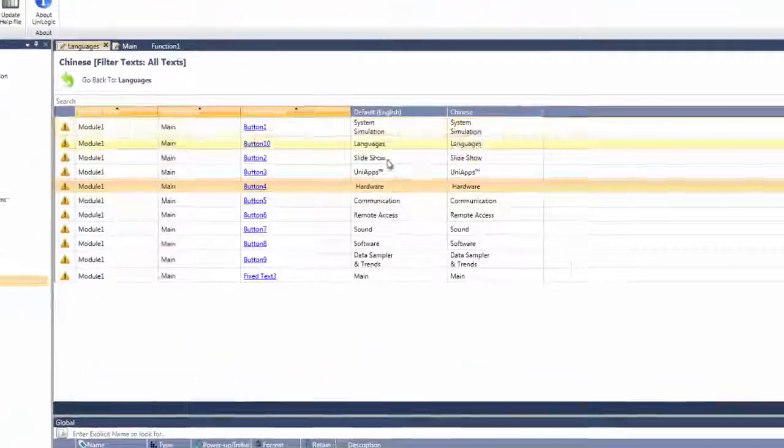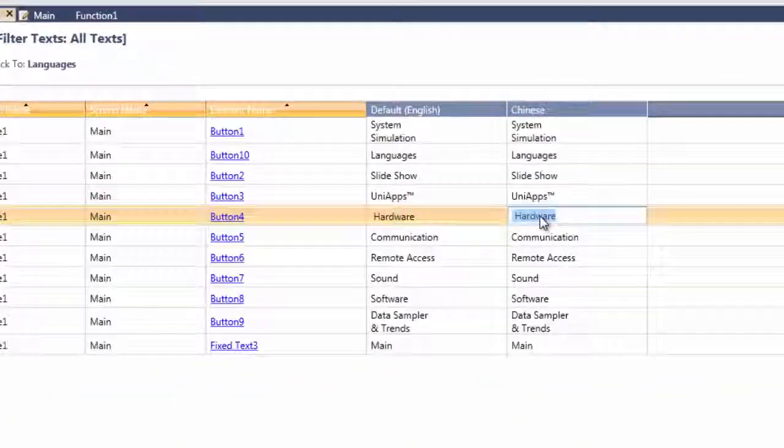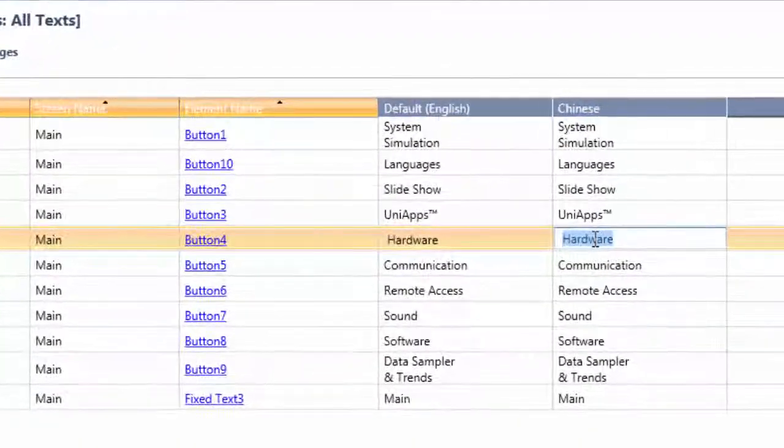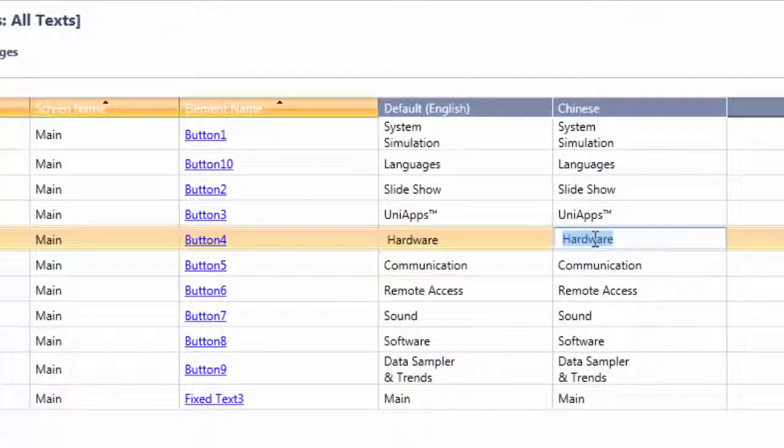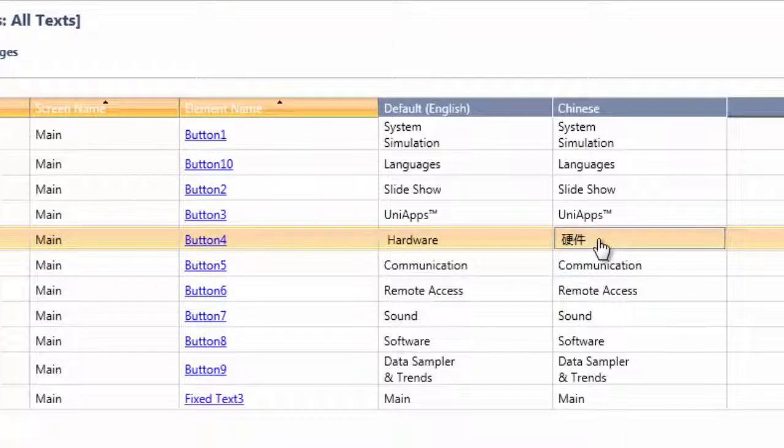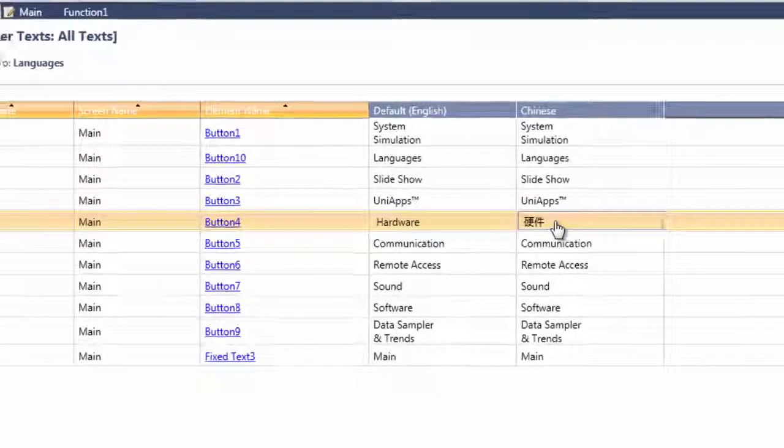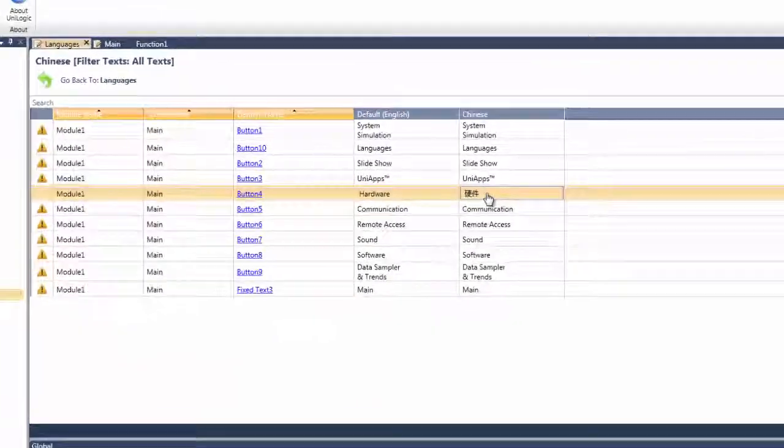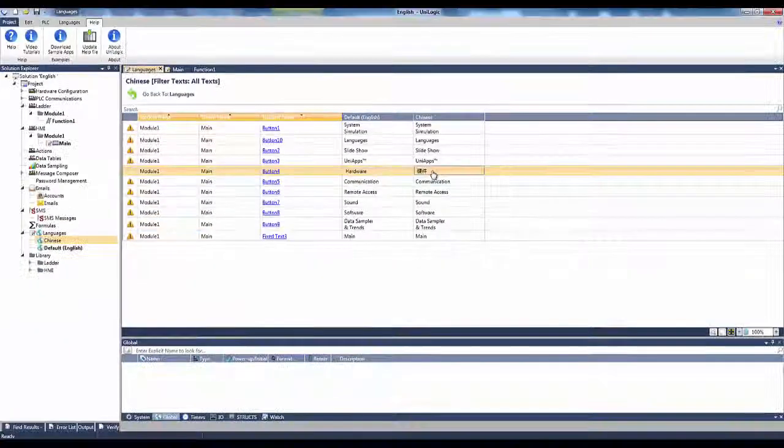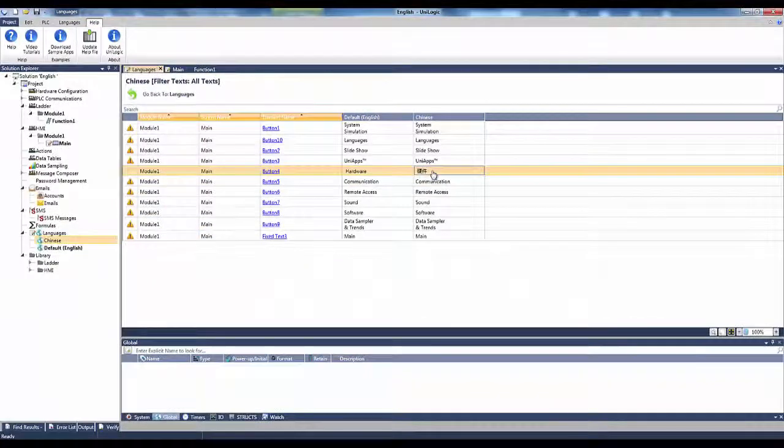Here, I translate the button text hardware into Chinese. I can set the application language to Chinese by right-clicking and then setting Chinese as the active language.